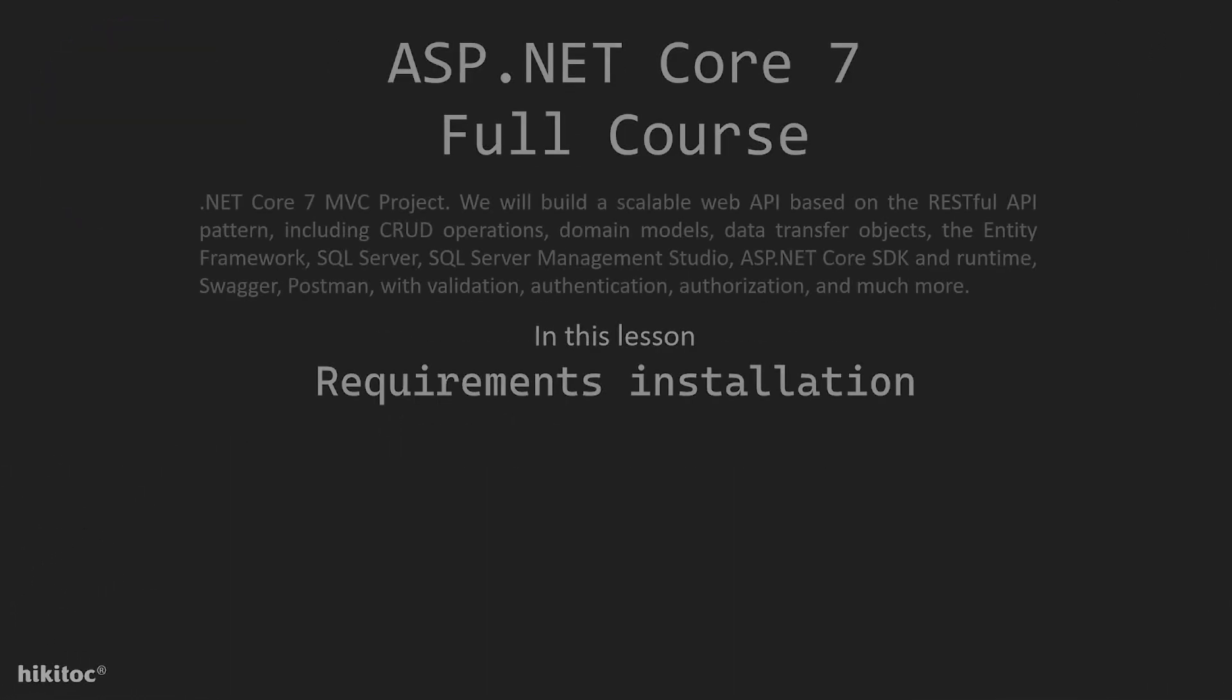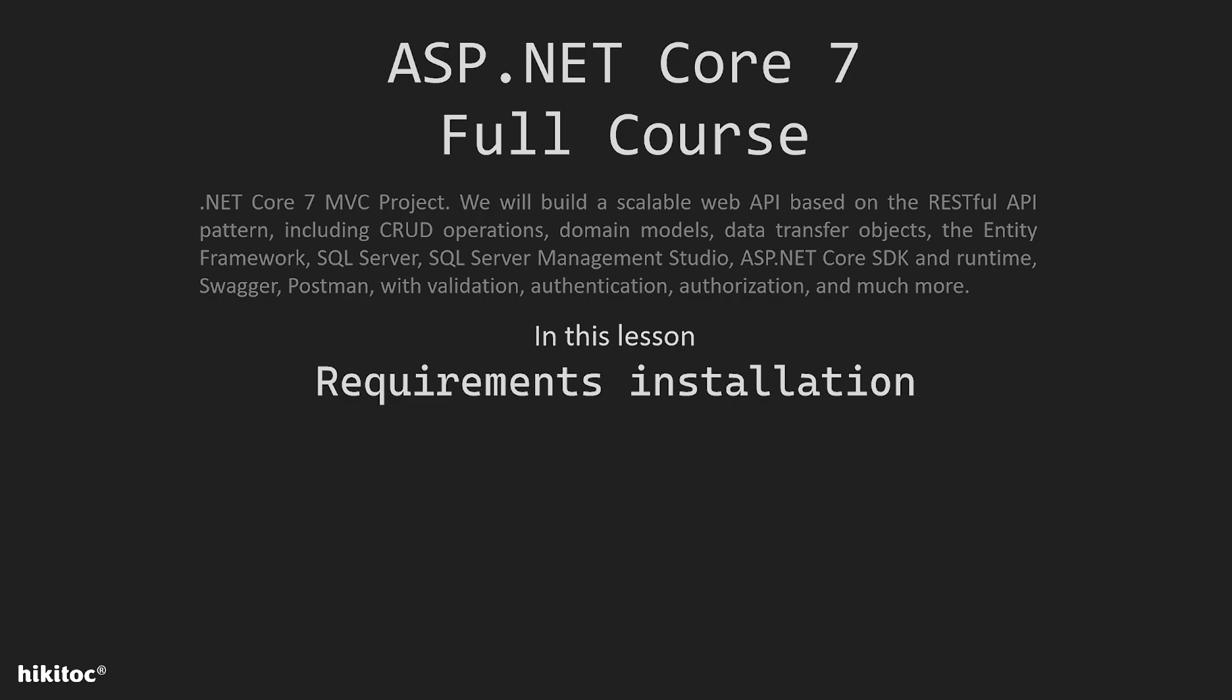Thank you for joining. Since we completed an introduction part on ASP.NET Core 7, starting this lesson I believe you are ready to start a project with .NET Core 7 MVC.